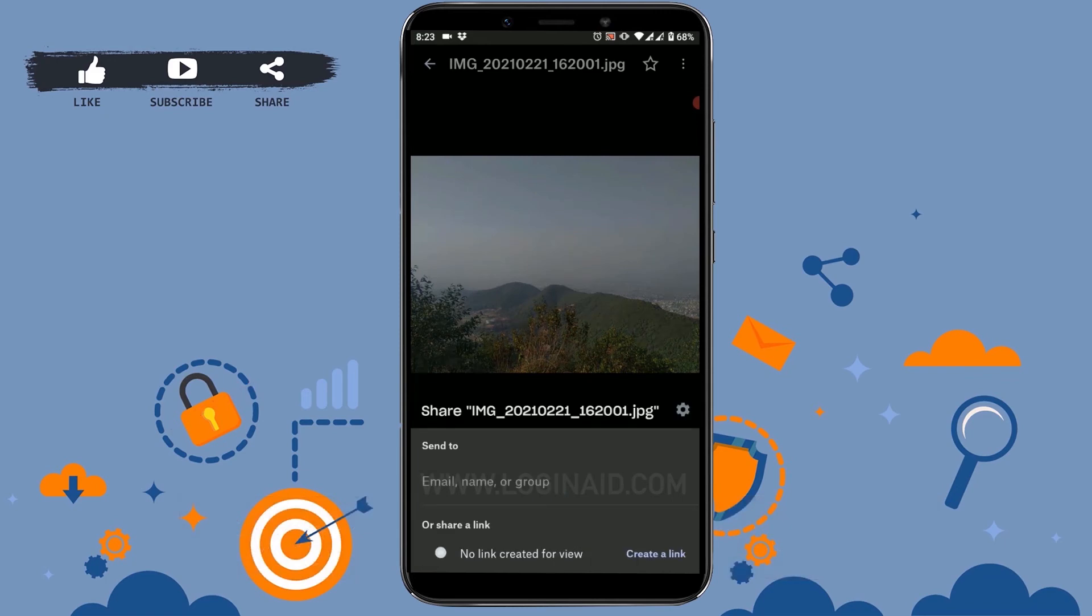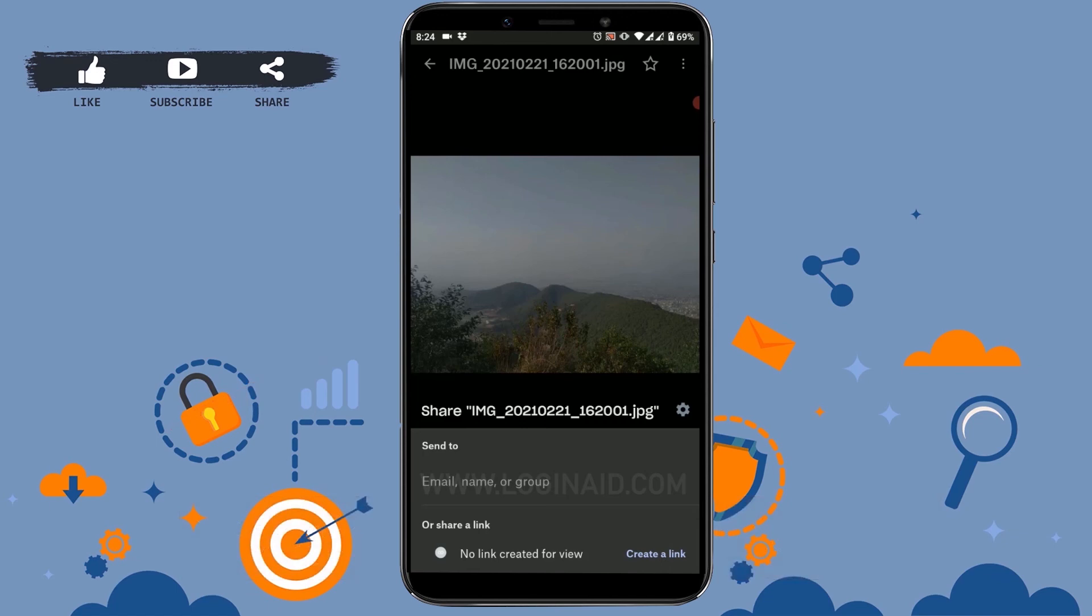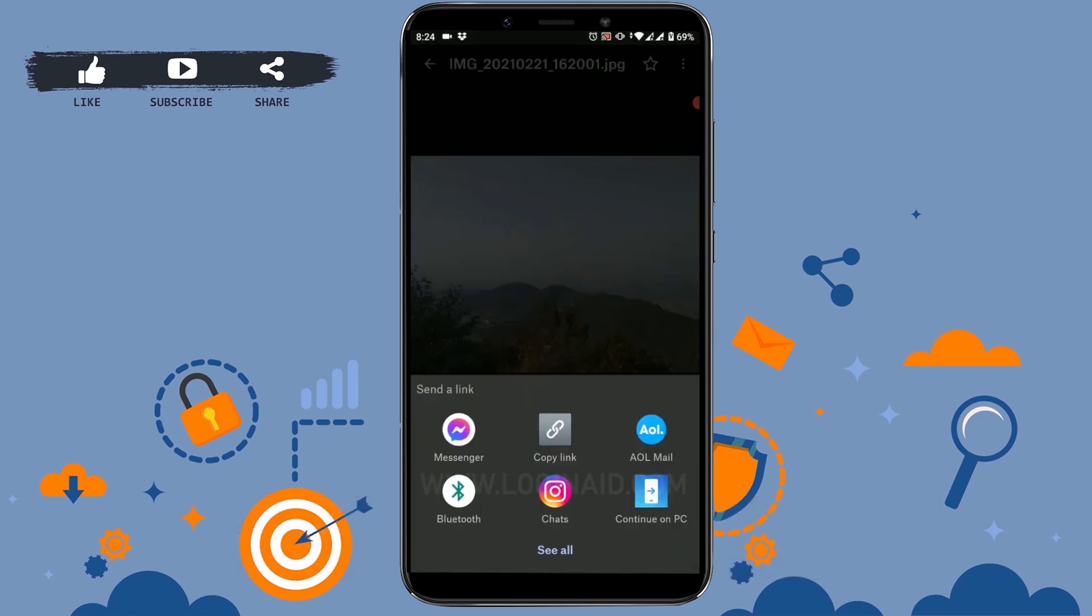You can send file directly to a particular email address, name, or group. Or you can also send file by creating a link and sharing that link with the recipient email address. For that, you need to tap on create link. Once you tap on that, you can see sent a link.